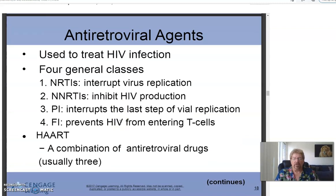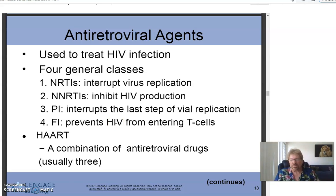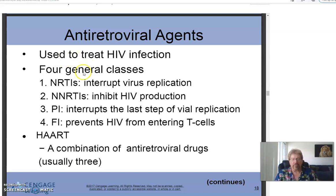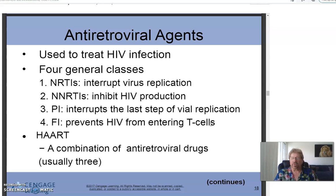A retrovirus is an RNA virus that injects its DNA into the host cell's nucleus and takes over, producing more copies of itself. General classes of antiretroviral drugs help treat HIV — Human Immunodeficiency Virus — which causes AIDS. Treatments have become very successful, though they are intense and must be maintained. These drugs interrupt virus replication, inhibit HIV production, and prevent HIV from entering T-cells.